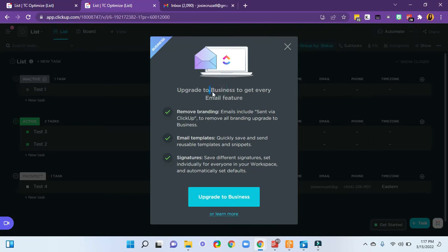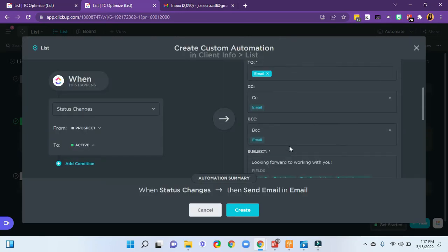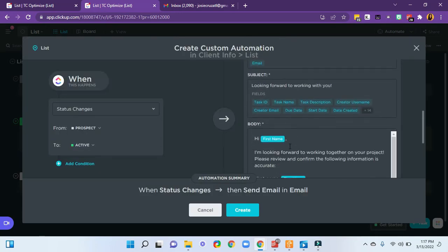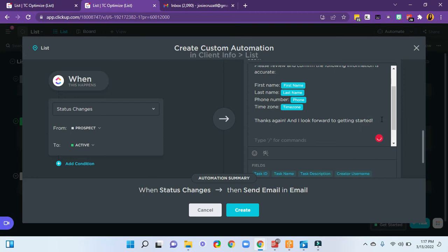So this is the $19 a month account, which is fairly reasonably cheap, considering the other options out there. But to be able to do those types of things like signatures, you'll want to be on that business access. So to get around that you can just add the signature here.